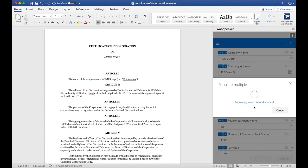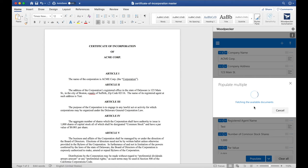This will populate my current template with the information I've specified, as well as allow me to select from my document collection which templates I'd also like to populate at the same time.